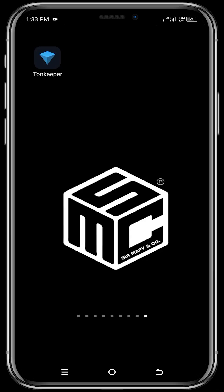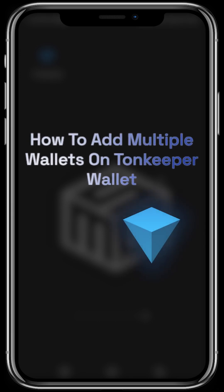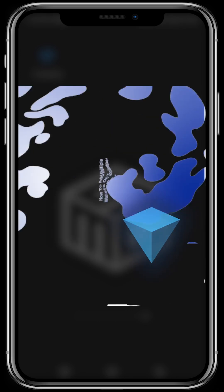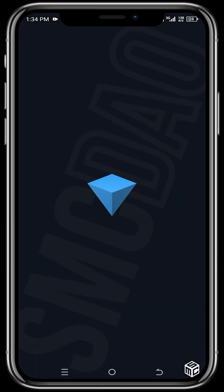Hello viewers, welcome to another SMC tutorial video. In today's video I will be guiding you on how to add multiple wallets to Trust Keeper. Trust Keeper is a custodial wallet where you can buy, sell, swap, and store all your favorite cryptocurrency.